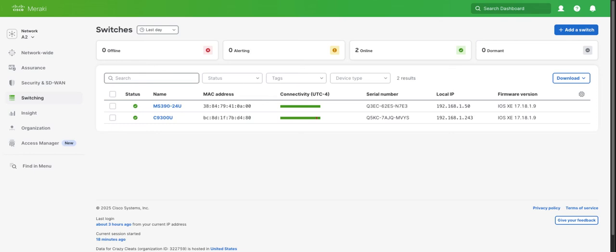Here you can see I have two switches in my A2 network: an MS390 and a C9300. I also have two C9200Ls in my QA lab. I want to separate my spanning tree domains between my QA lab and my A2 network, and I could do that by leveraging routed ports.